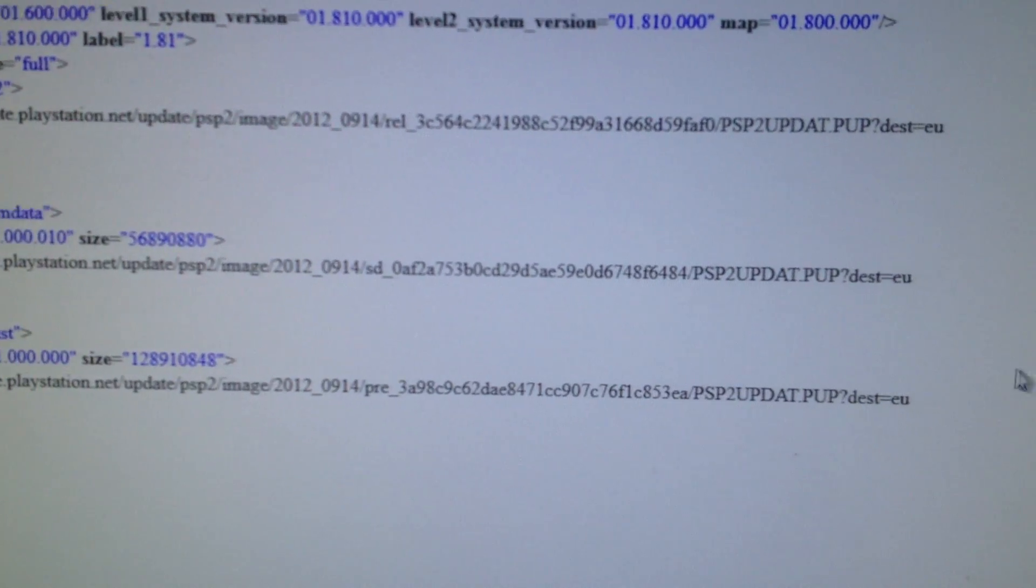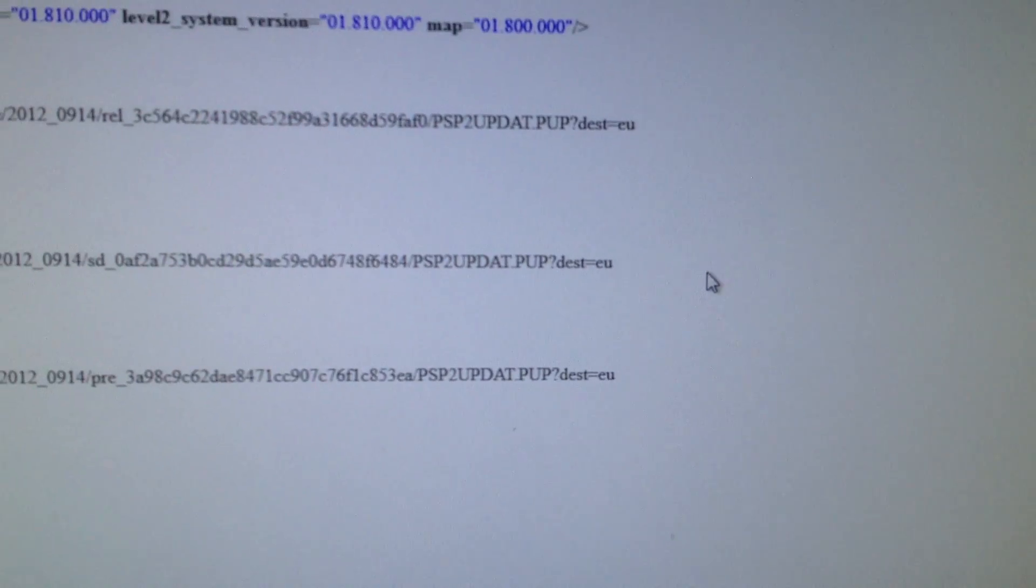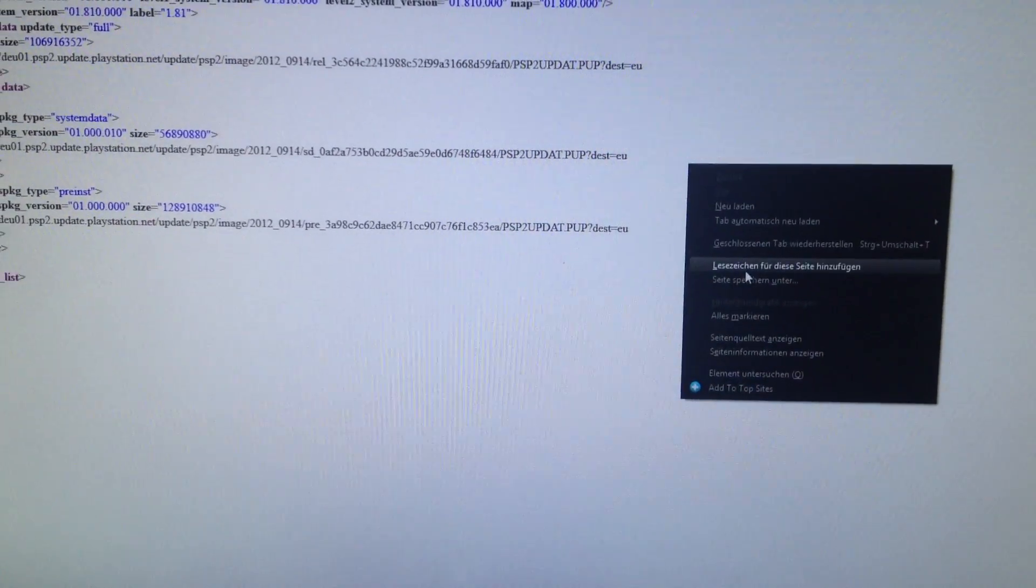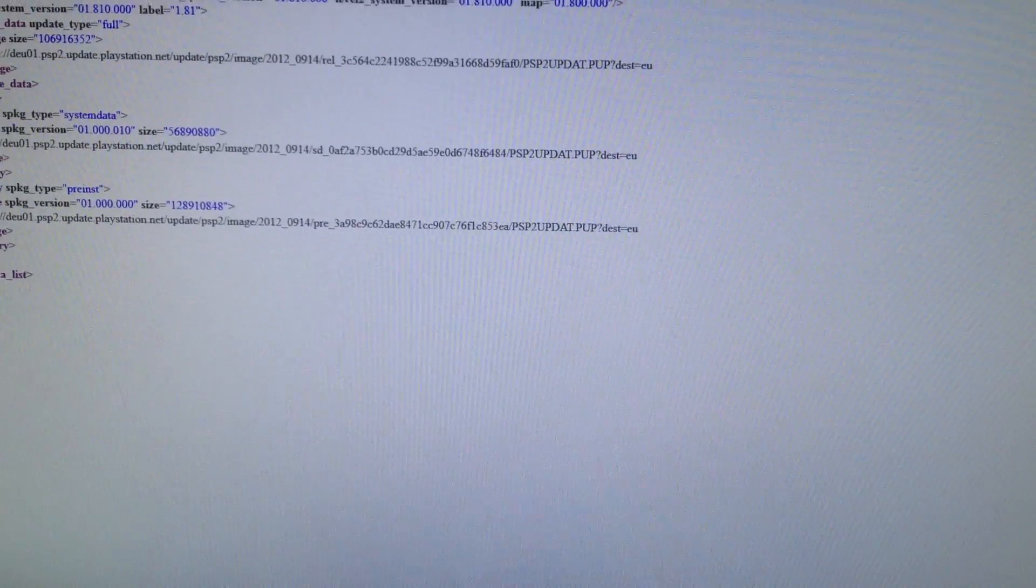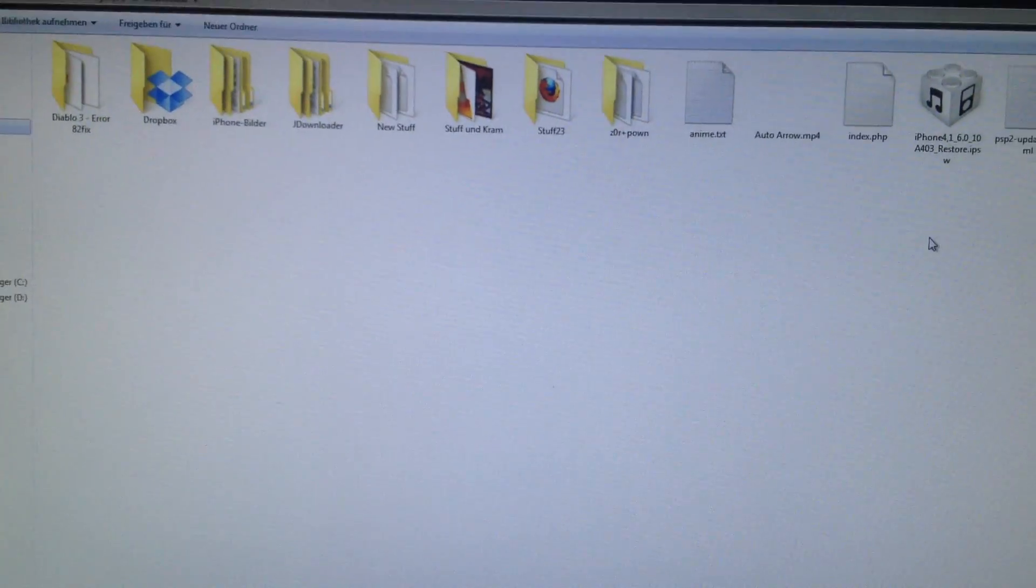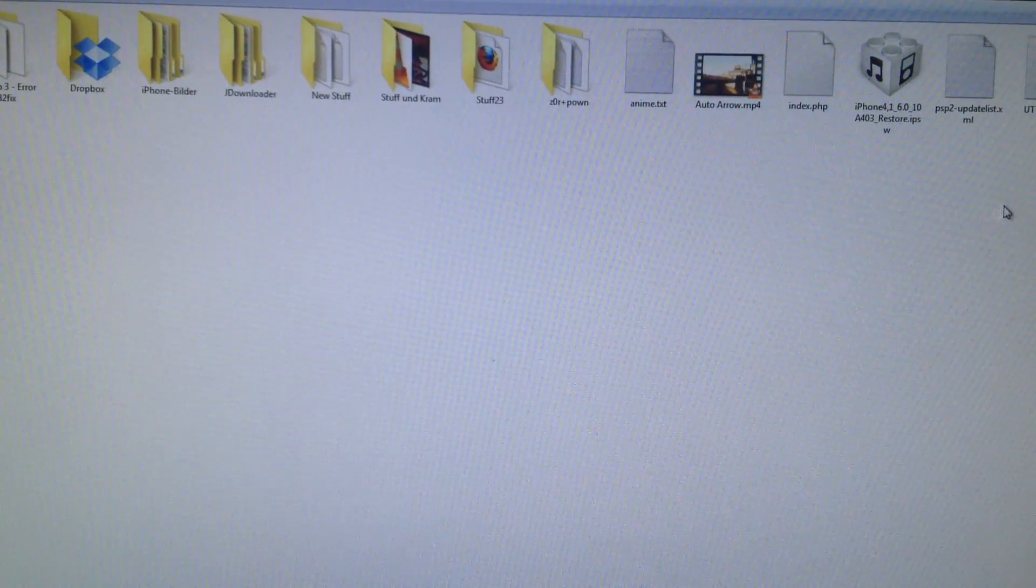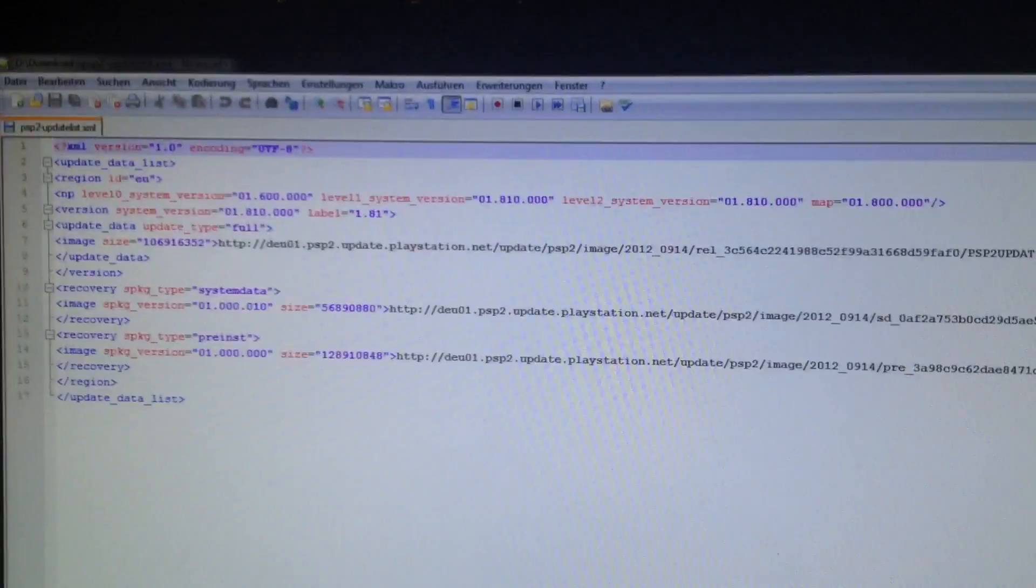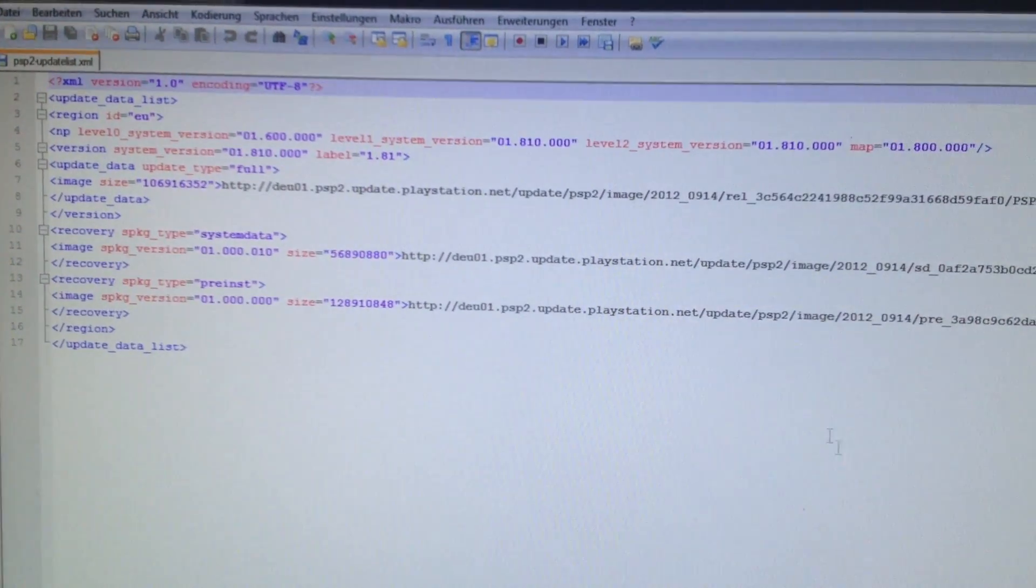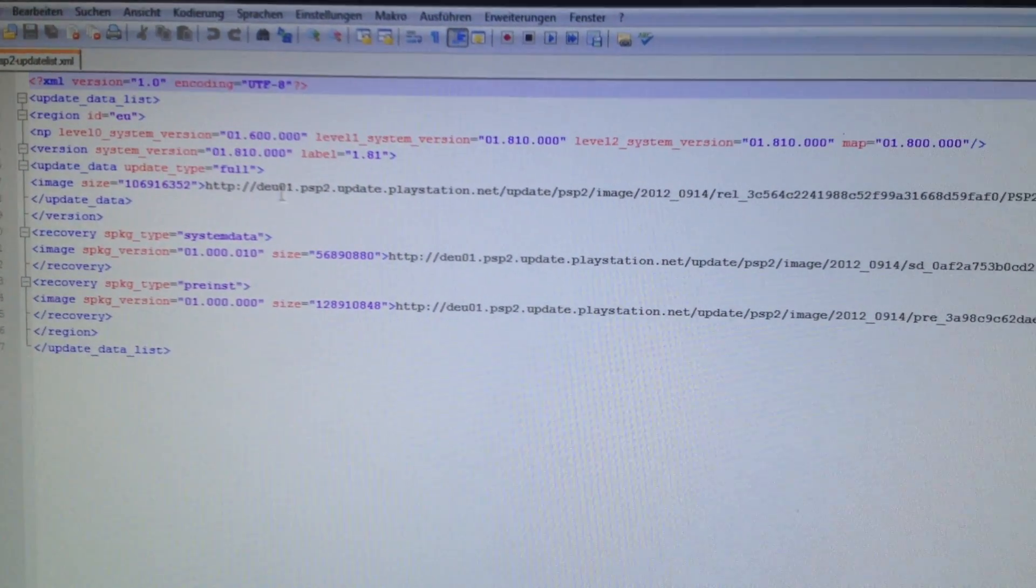And we need the XML file itself. So we're going to save it and we're going to open it. And now I have the file at my PC.